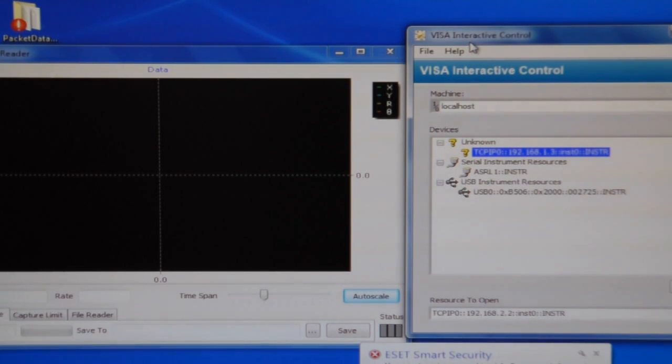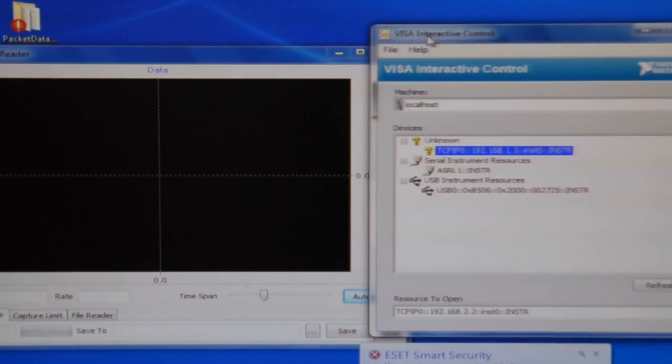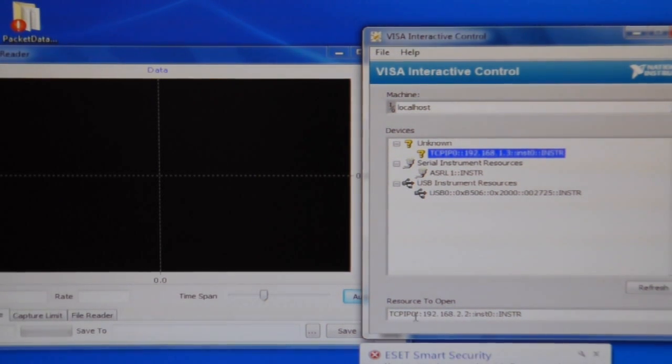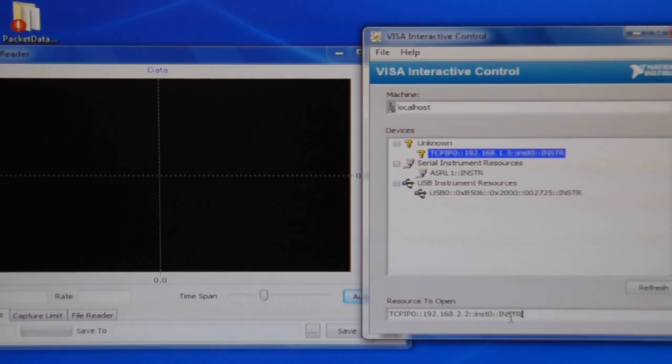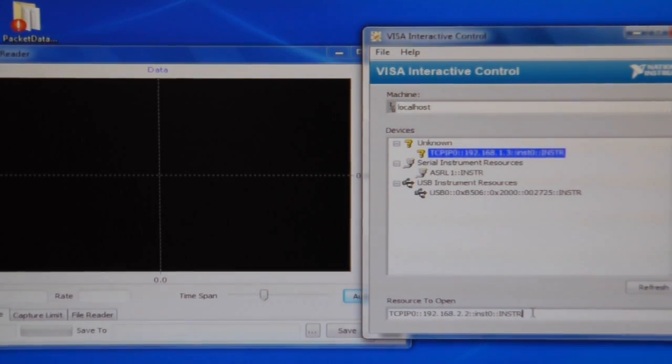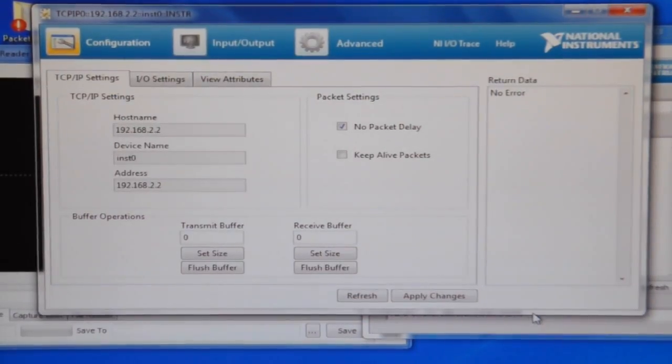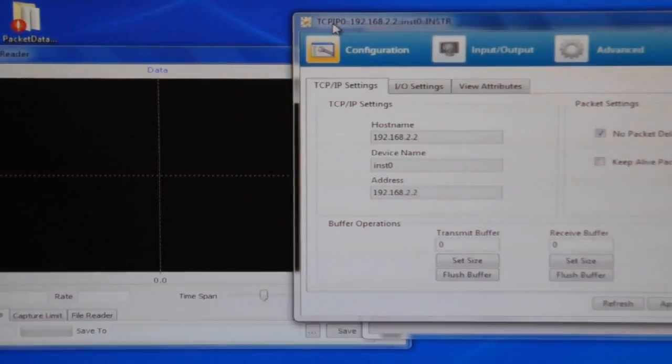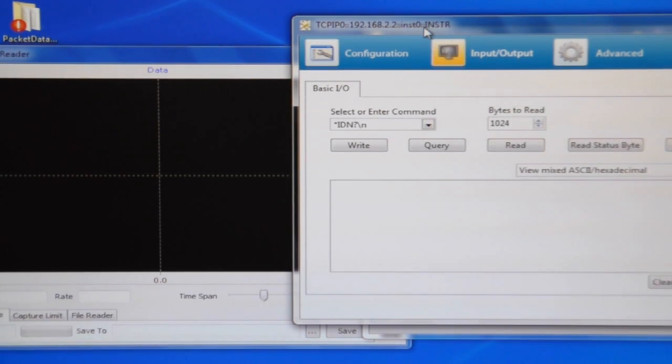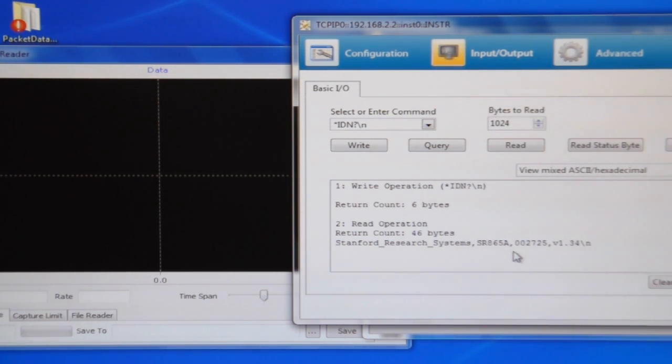So our final demo will be of Ethernet streaming. Here I have the VISA interactive control again, but this time I'm going to connect over VXI 11. So the remote computer and the lock-in amplifier are connected through a router and I'm connected to the lock-in amplifier. I can query the identification and it tells me it's a SR865A.